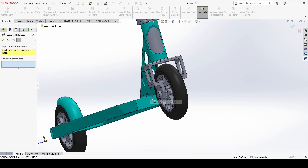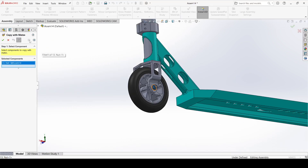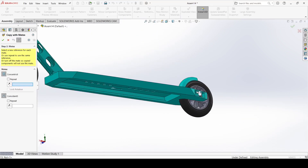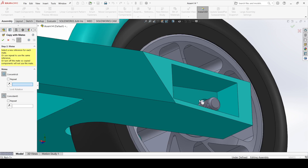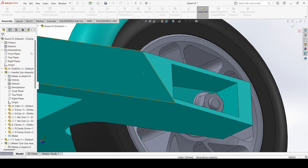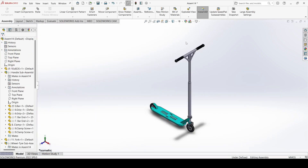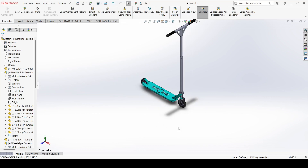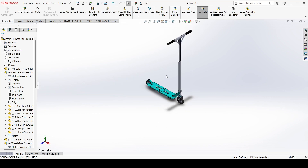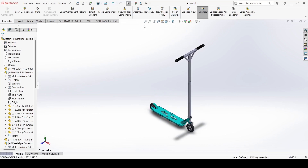Now select copy with mates, select this nut, click next, select this face and select this one and apply. Close it. Our assembly is ready. This is our assembly. To be continued.